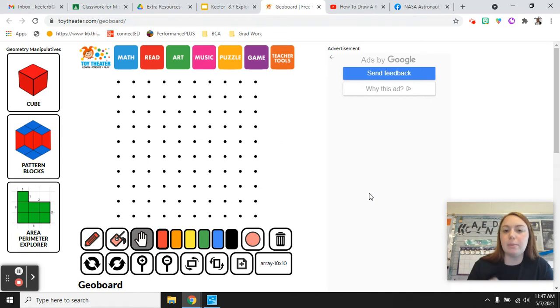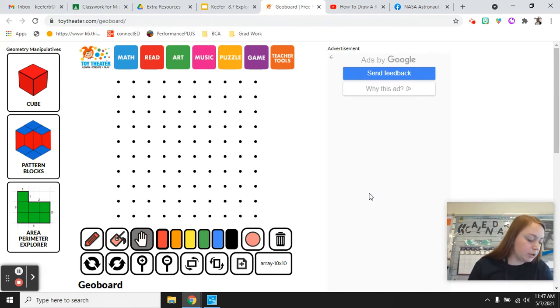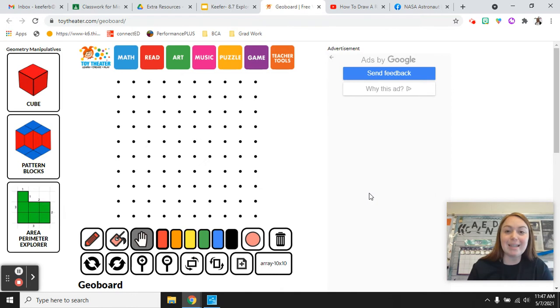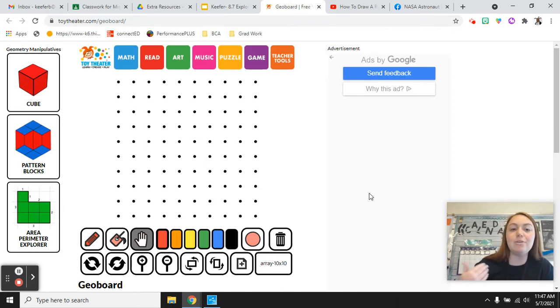So the first block that we're going to be looking at is area and this is one that you are working on a journal page with. I want you to turn to journal page 268 in your math journal. Pause the video while you get to that page and then you can start it again.